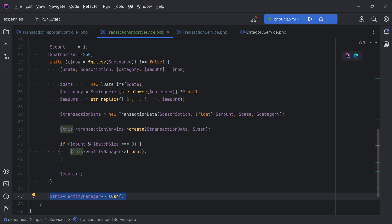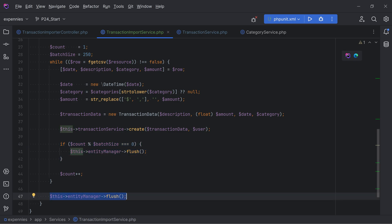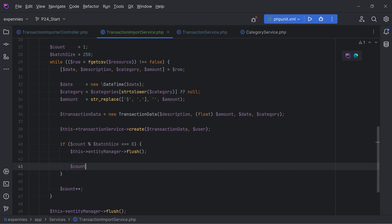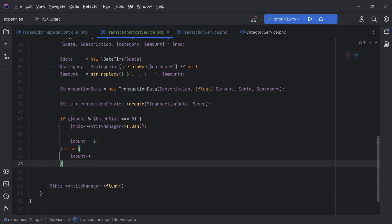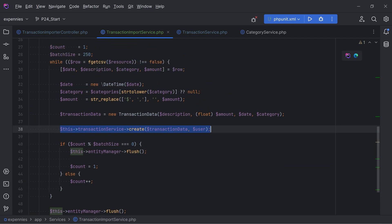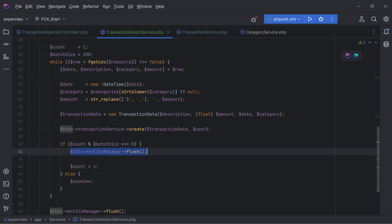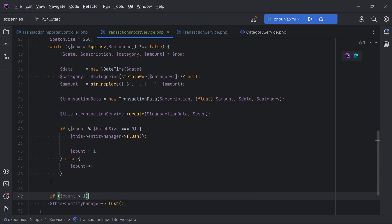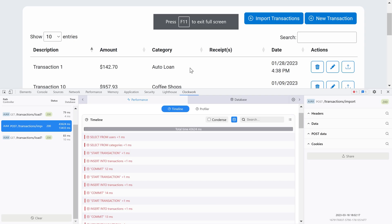For example, if the file only contained 250 rows, the in-loop flush would handle it and the post-loop flush would be redundant. The approach: we reset the counter to 1 every time we flush inside the loop, otherwise we increment count. After the loop, we do `if count > 1` only then call flush.